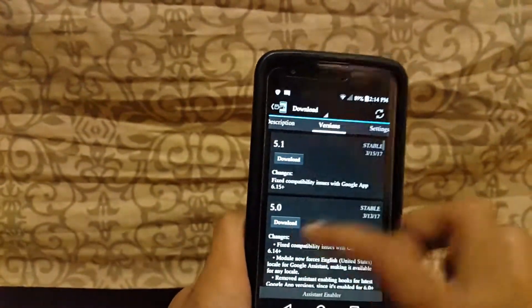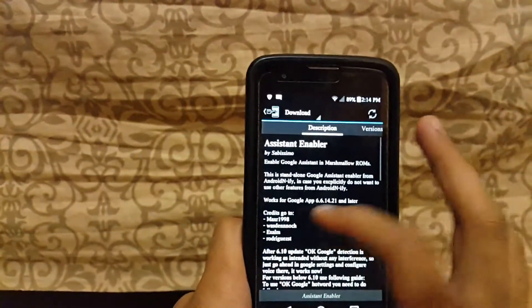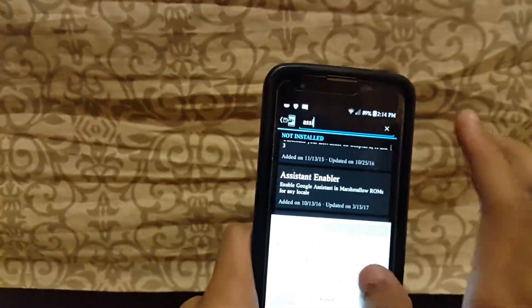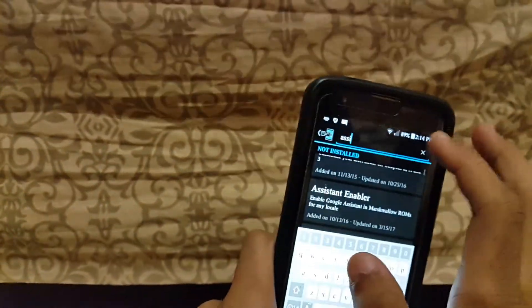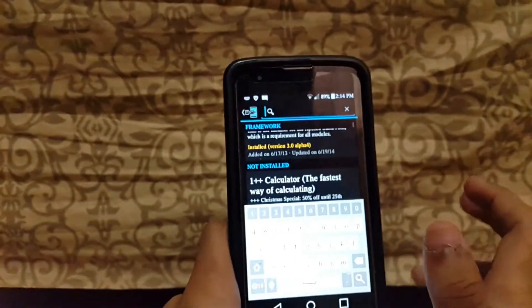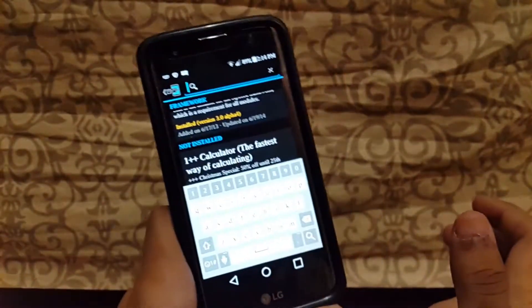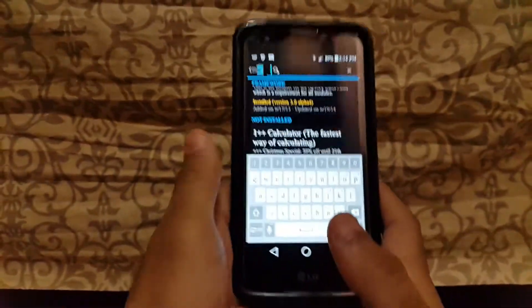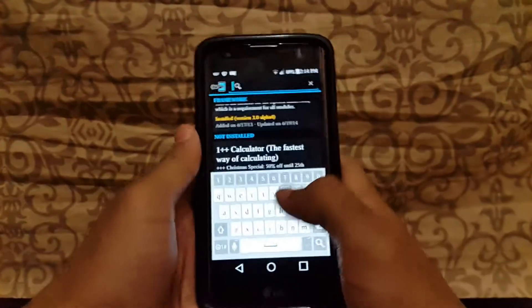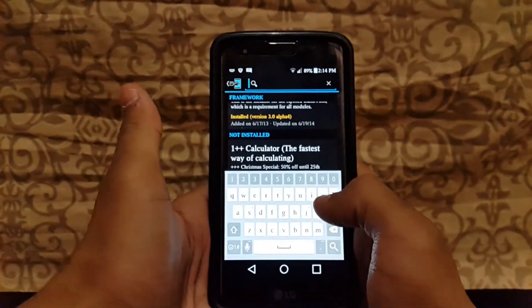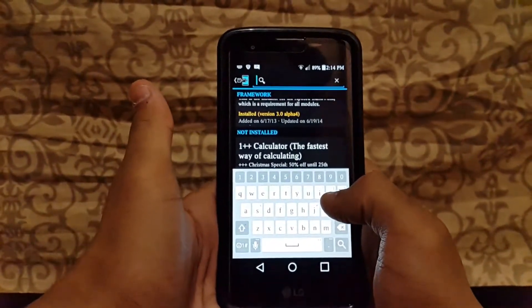In the Download section, go to Search and search for 'Assistant Enabler.' Download that module — it's very good for your mobile and enables Google Assistant on older Android versions.